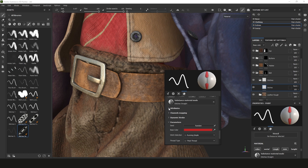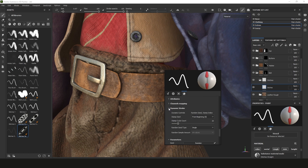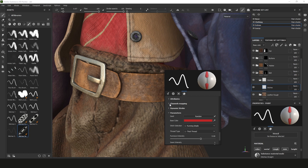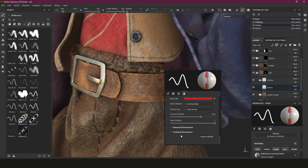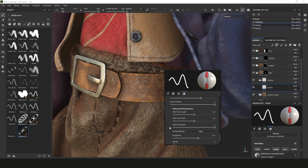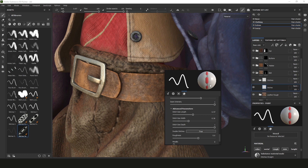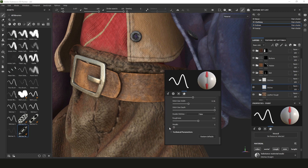The dynamic stroke attributes we don't really need to worry about. Under advanced parameters we've got stitch size, length - which messes with the length - width, which I like to bring down a little, and depth, which I like to keep all the way up. Double stitches, if you switch it on, just doubles what you have - that's not what I want.